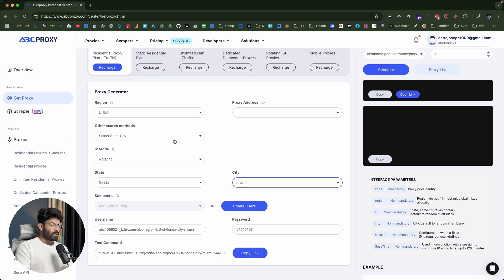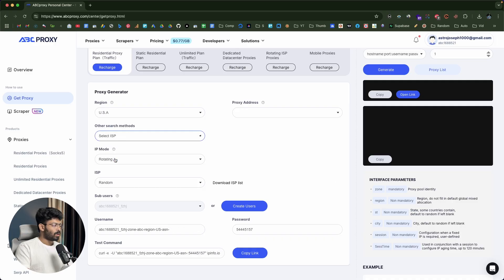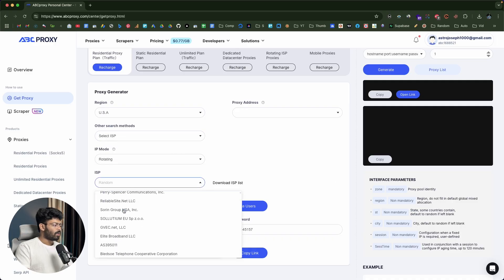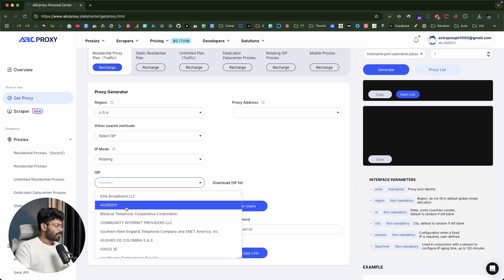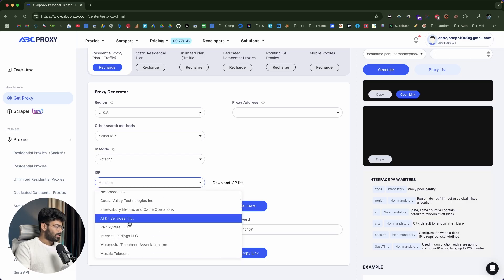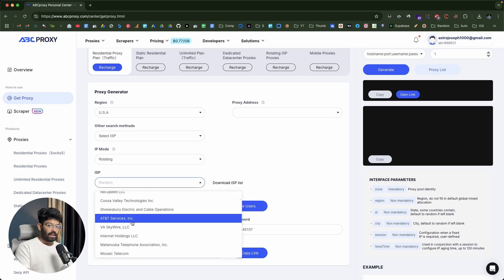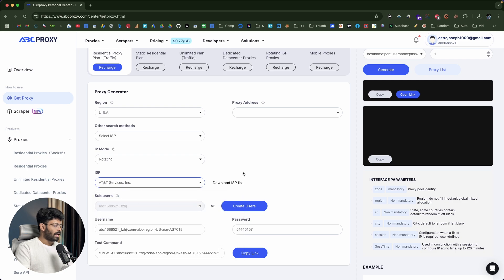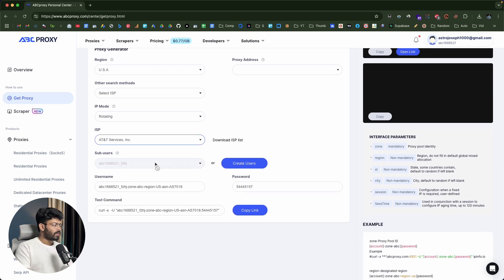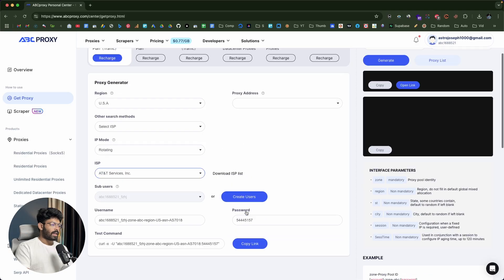But if you want a proxy from a specific ISP or internet service provider, you can click on this dropdown menu and select the ISP option. You'll be able to find all these ISPs and select one. For example, let's say you want from AT&T — you can click this option, select AT&T, and then go ahead and create a user, input the username and password. As soon as you click on the generate button, you will be able to create a proxy right within this interface.